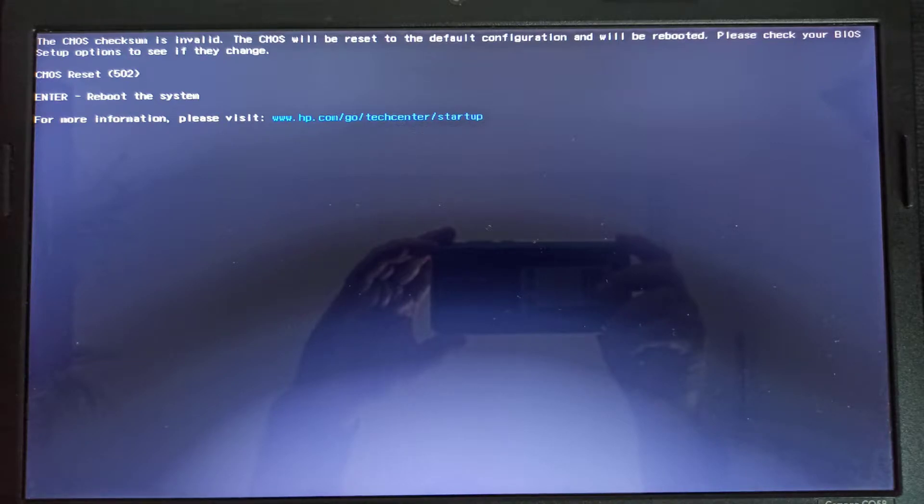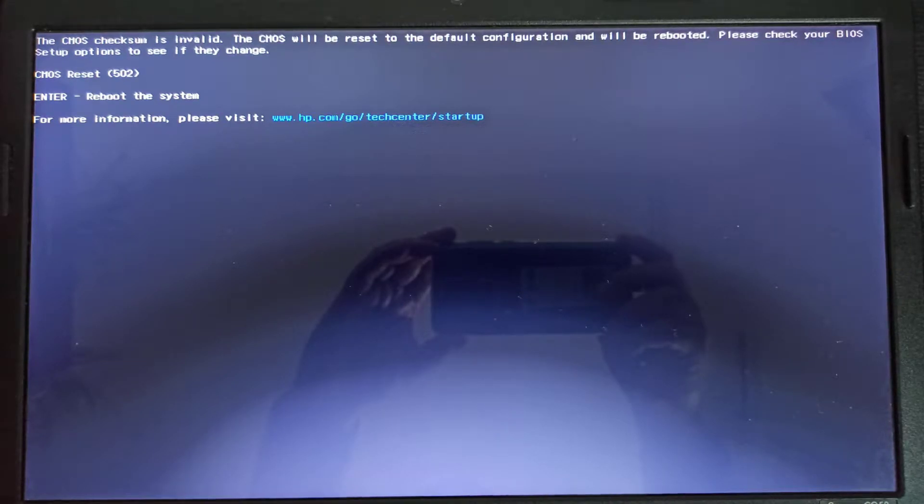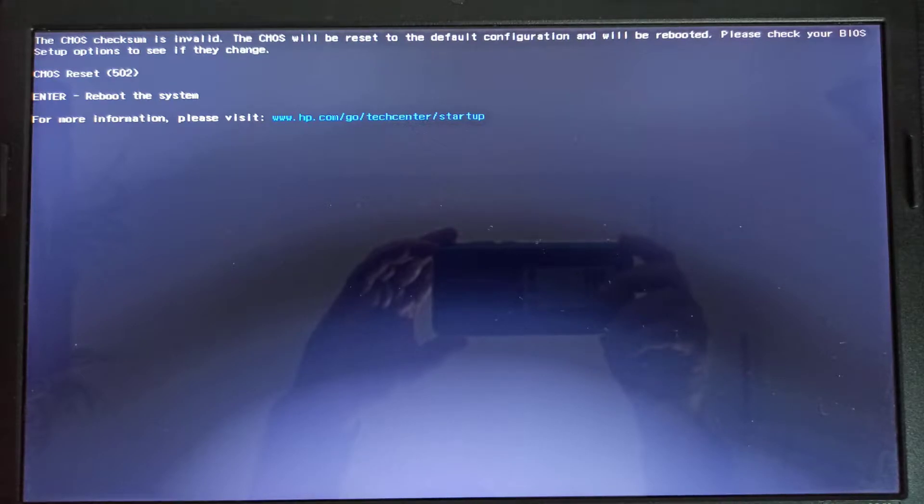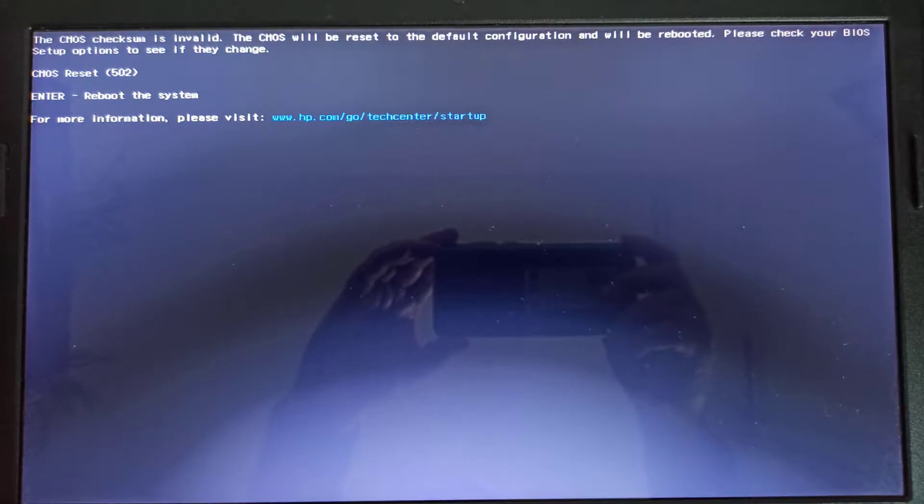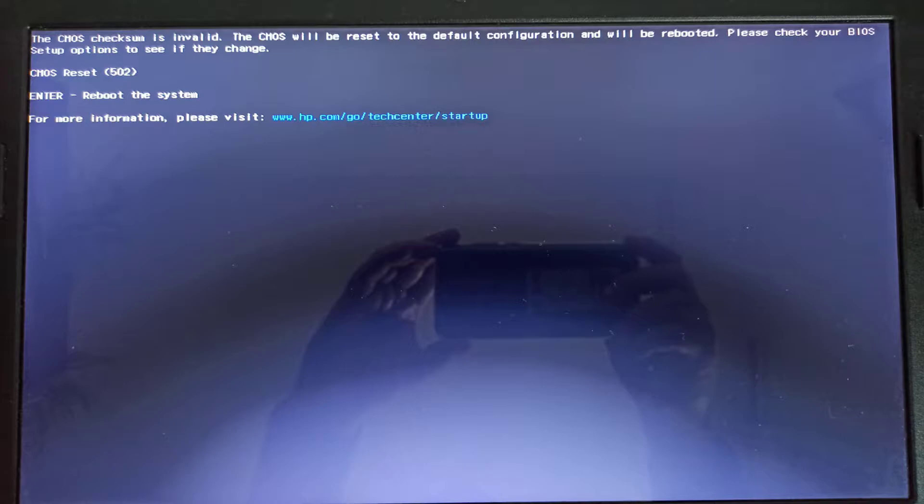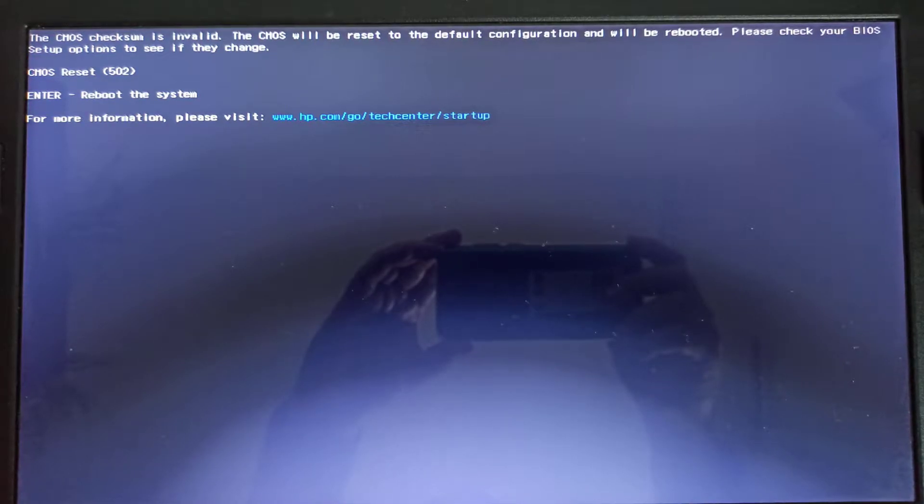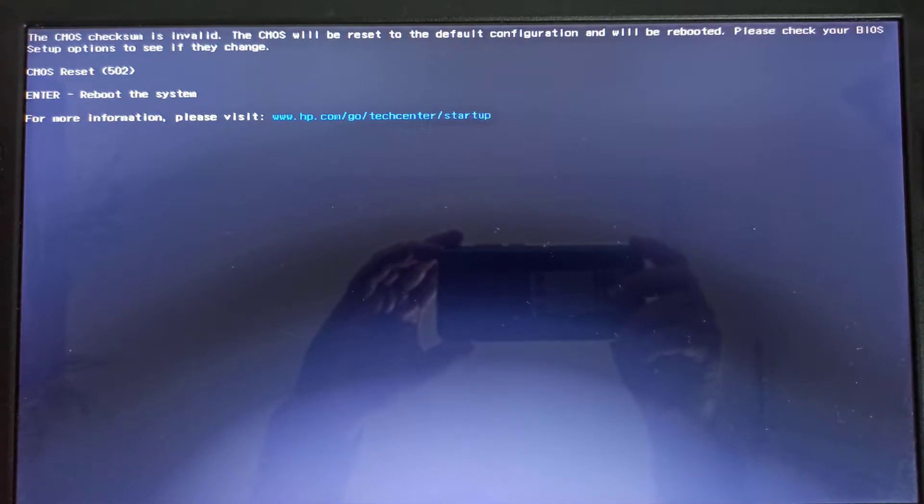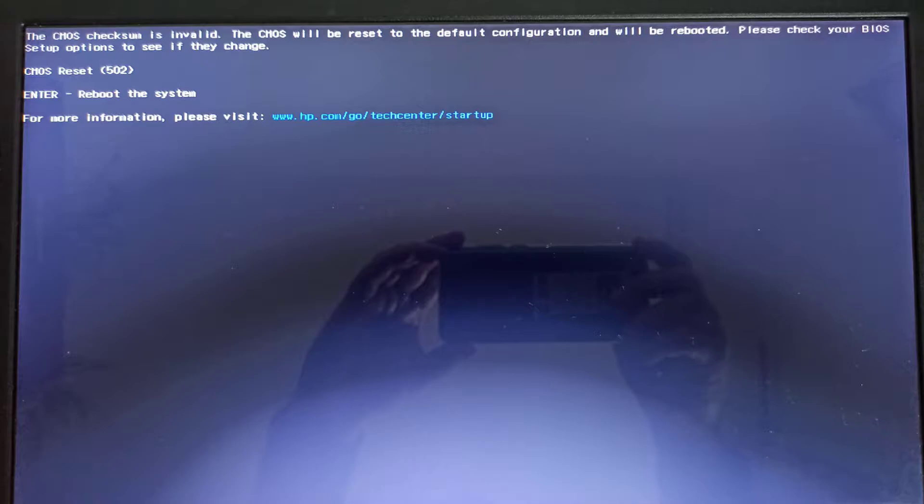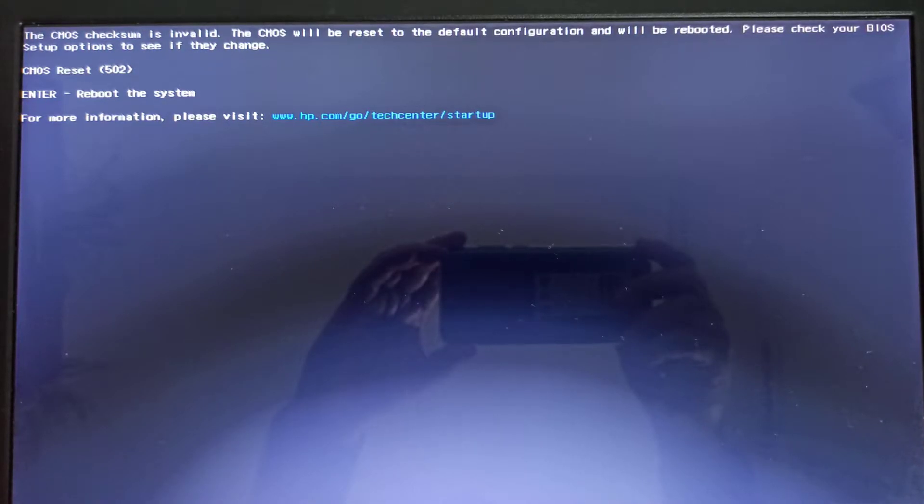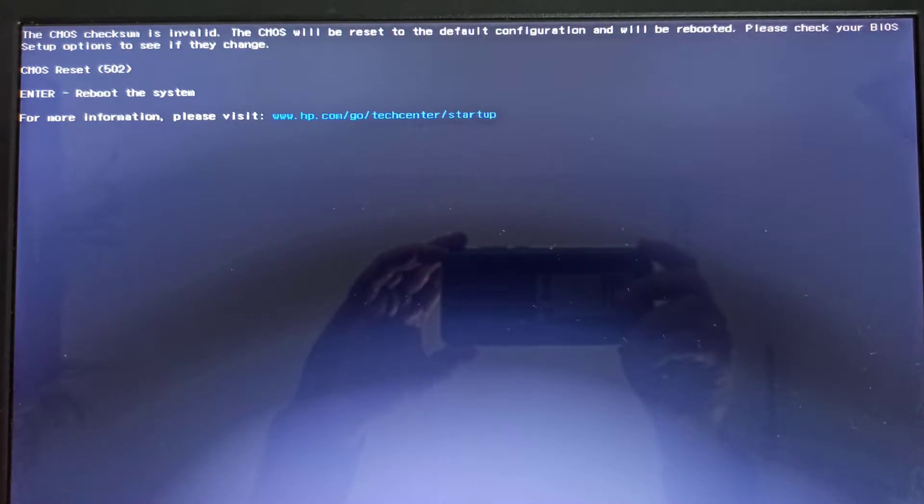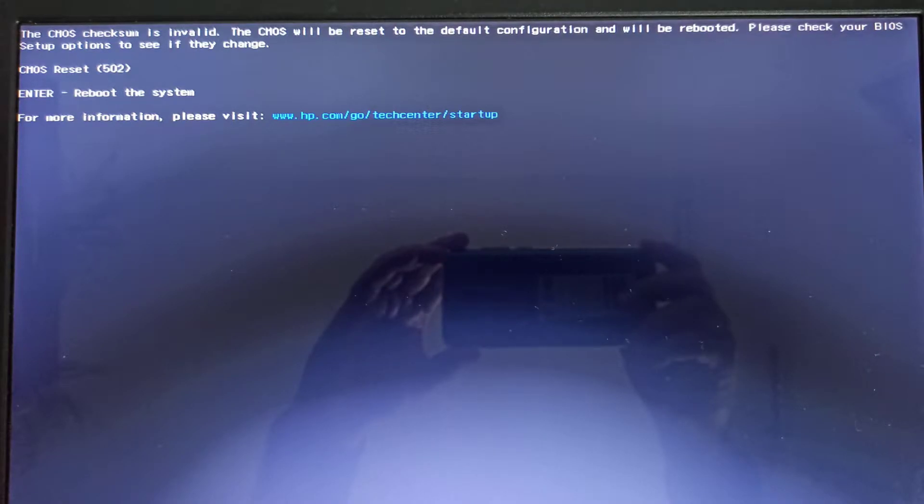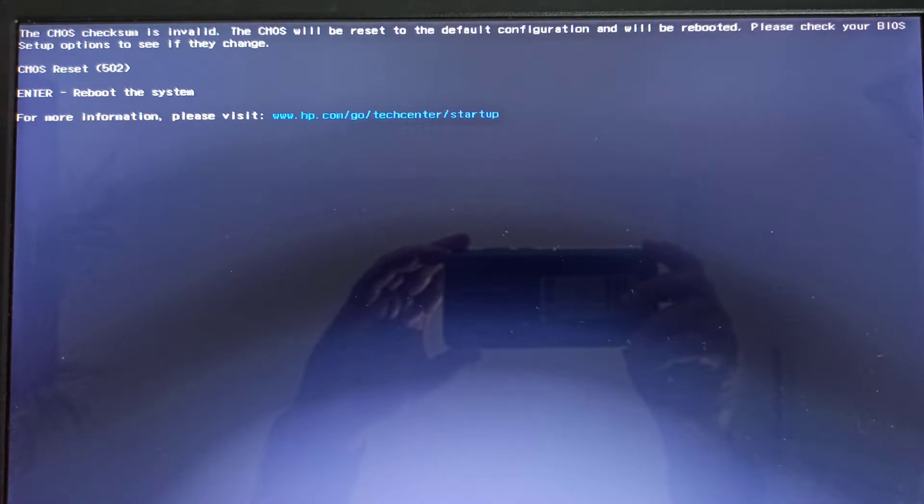The message says, the CMOS checksum is invalid. The CMOS will be reset to the default configuration and will be rebooted. Please check your BIOS setup option to see if they change. CMOS reset, error code 502. Press enter to reboot the system. For more information, please visit www.hp.com/go/techcenter/startup.